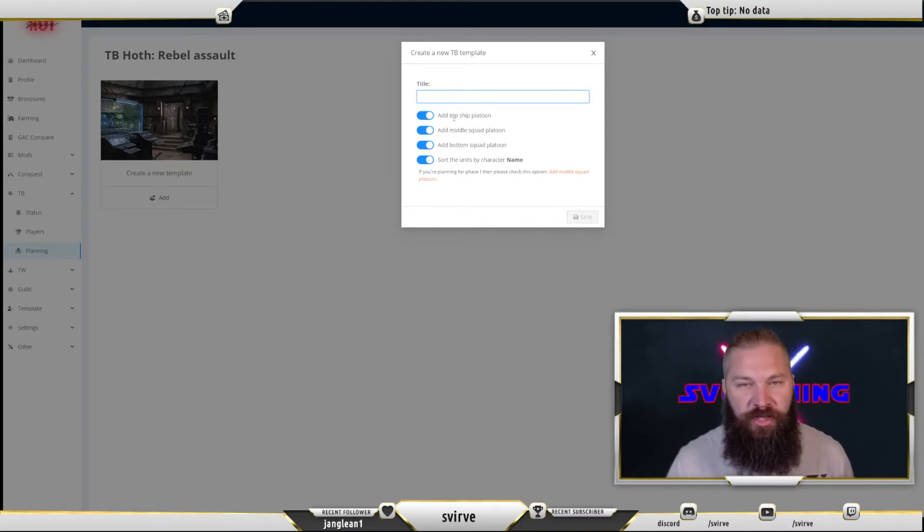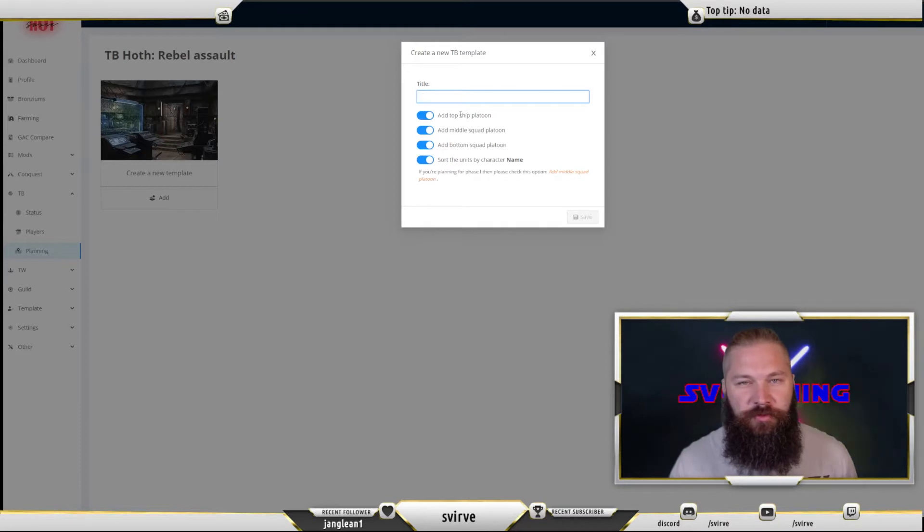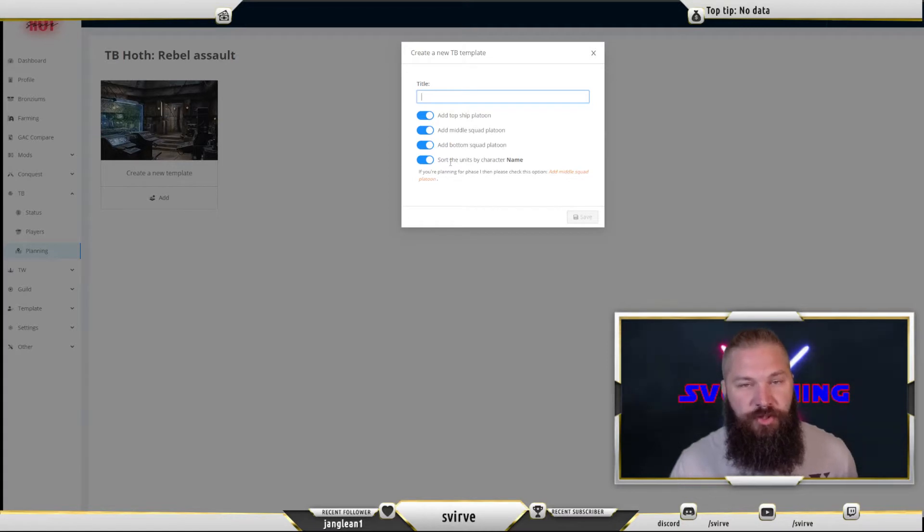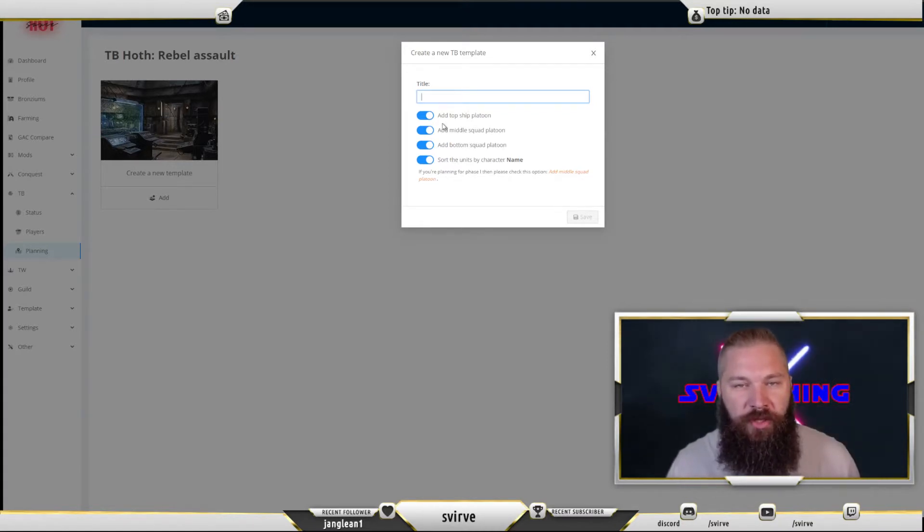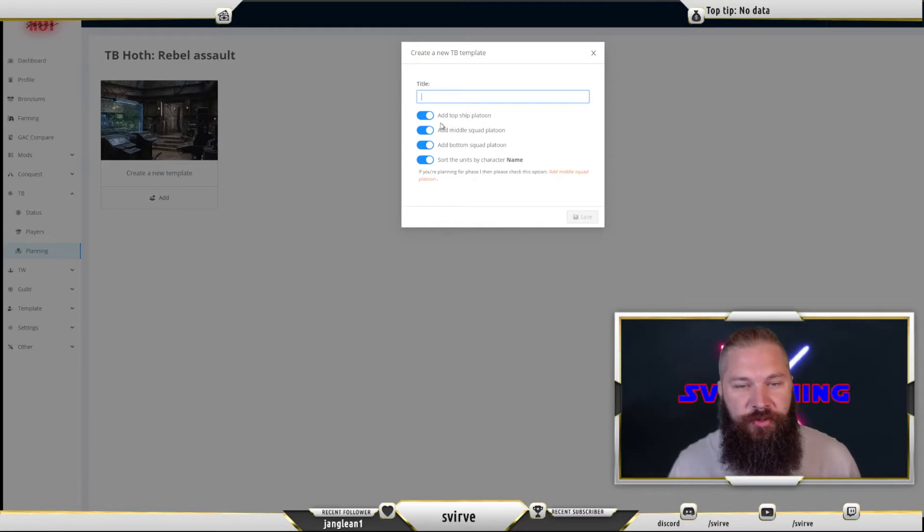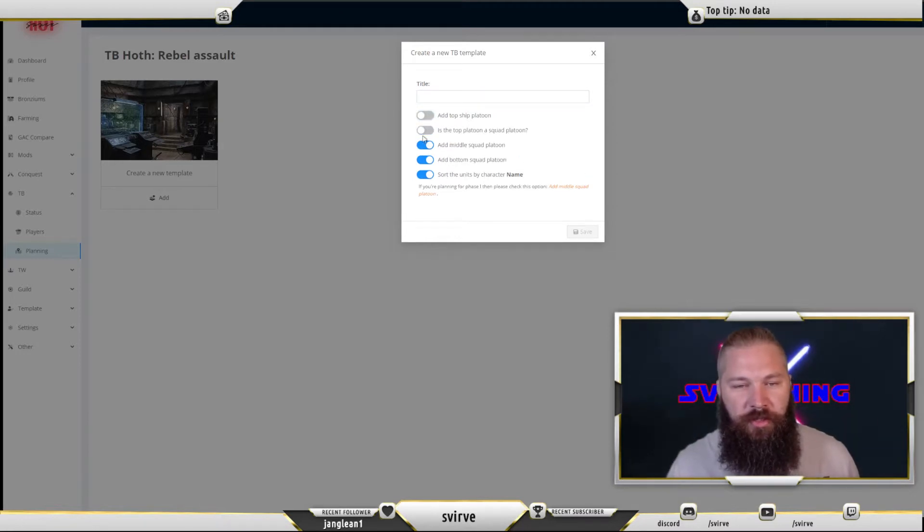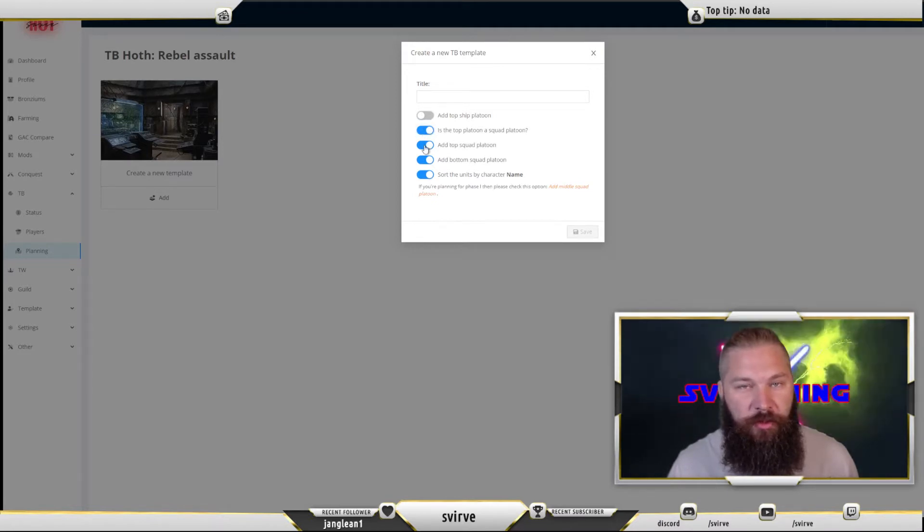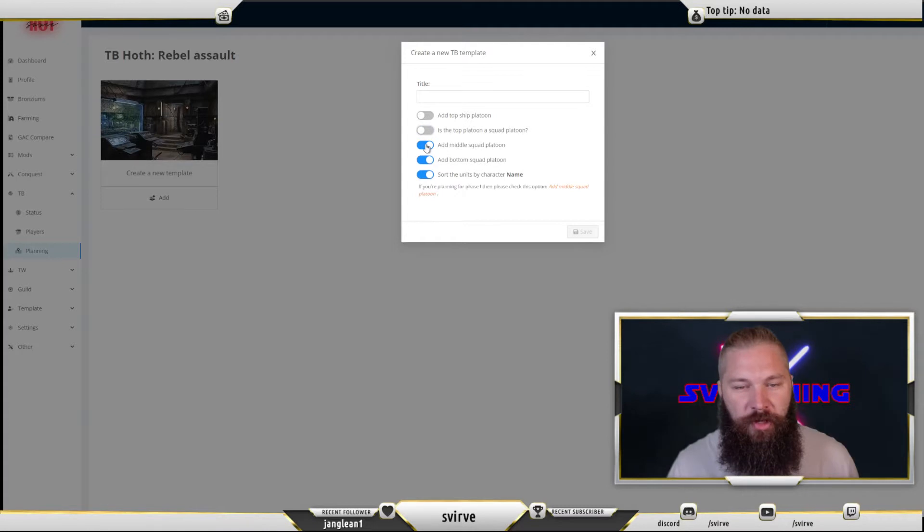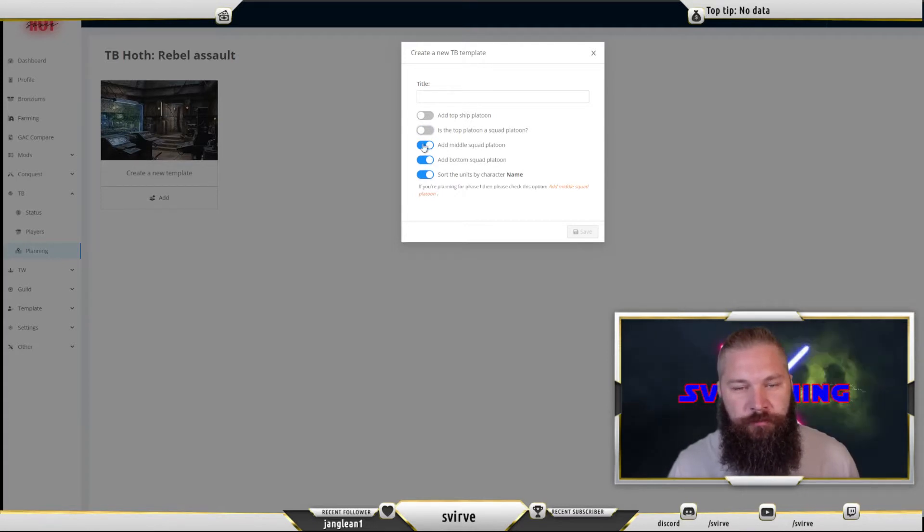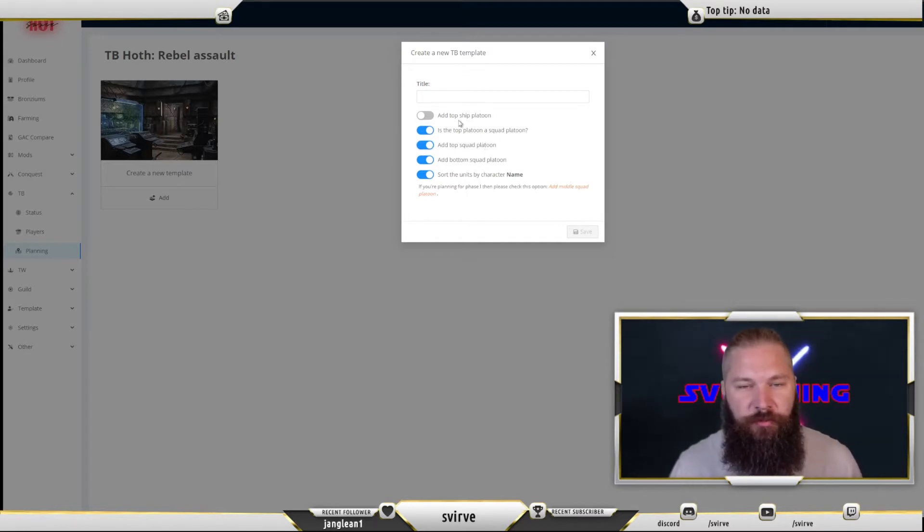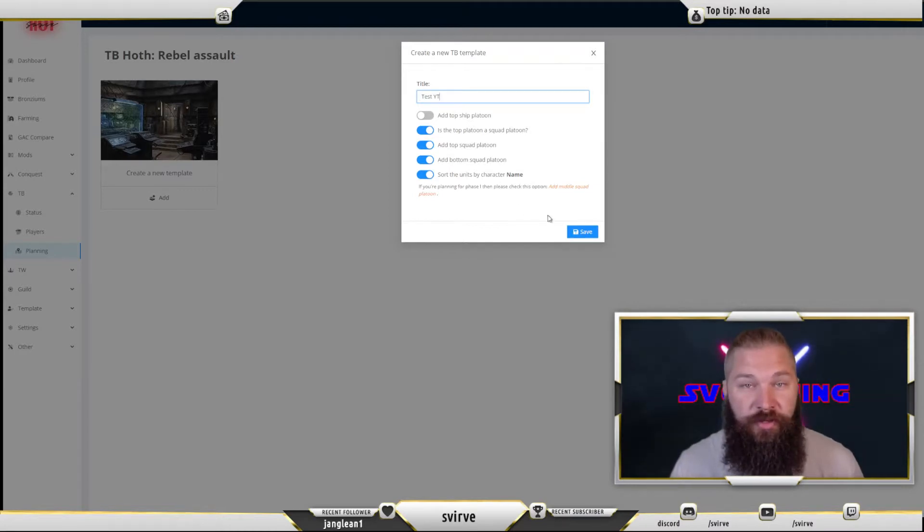After that you have some toggle buttons here. That is for choosing the amount of territories that you're attempting at the same time. You can also choose to sort the units by character name. Right now it's set for three territories. I can choose to remove the ship one. I can also choose if I want the top platoon to be called a squad platoon so I don't have a middle one. Or if I'd rather have a middle and a bottom I can do that as well, or I can just have the bottom one.